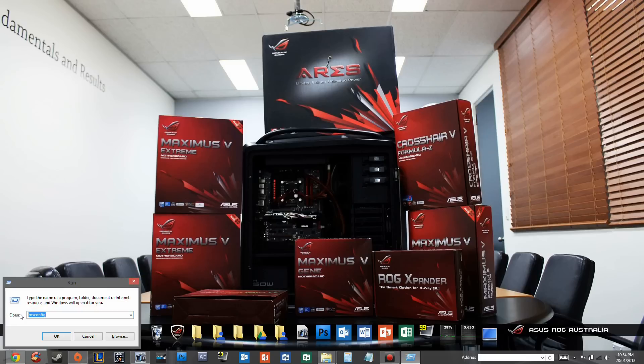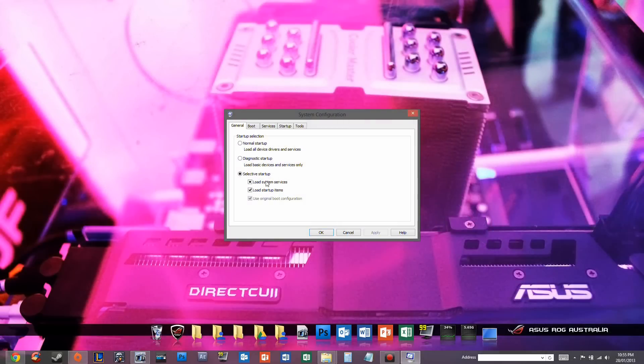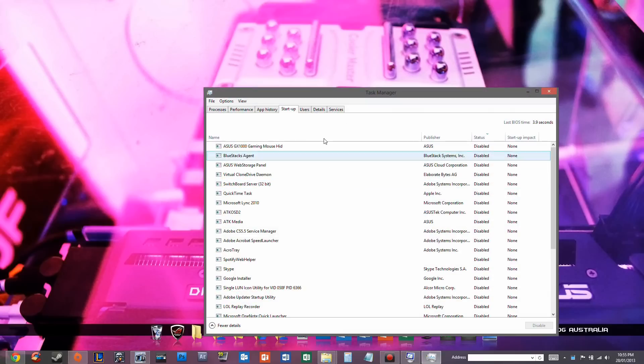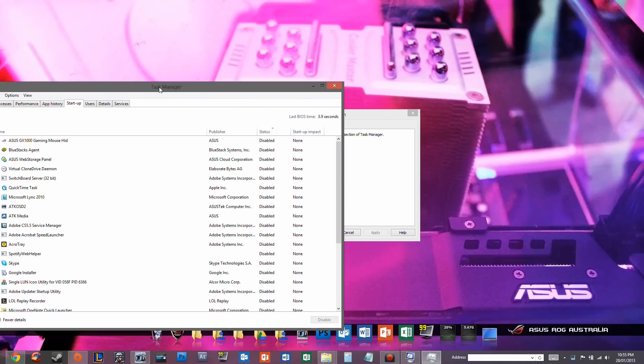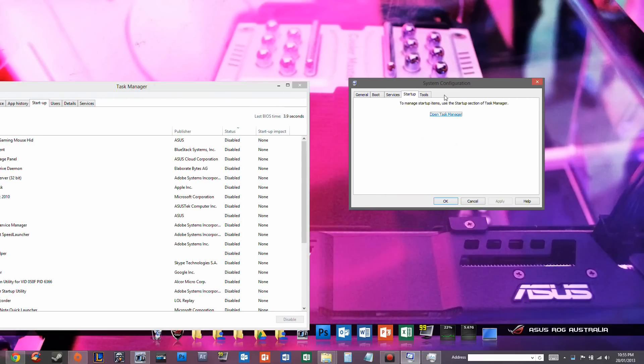And I want to show you something, because this is MS Config I've typed in here. And usually, this is where you tweak your startup items. So you'd be able to go into Task Manager and change stuff.